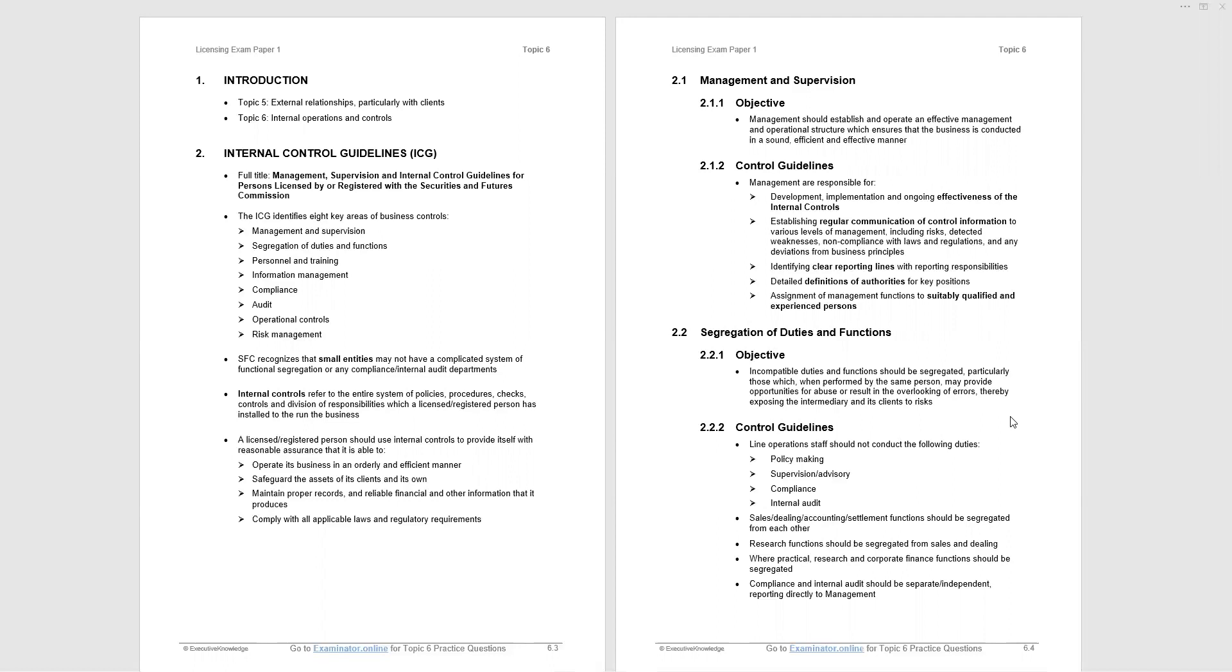Internal controls refer to entire systems of policies, procedures, etc. And then the four bullet points, bottom of page 6.3, are worth noting because every now and then a question can pop up covering this material. A licensed or registered person, and that includes intermediaries, should use internal controls to provide itself with reasonable assurance that it's able to operate its business in an orderly and efficient manner, safeguard the assets of its clients and its own.